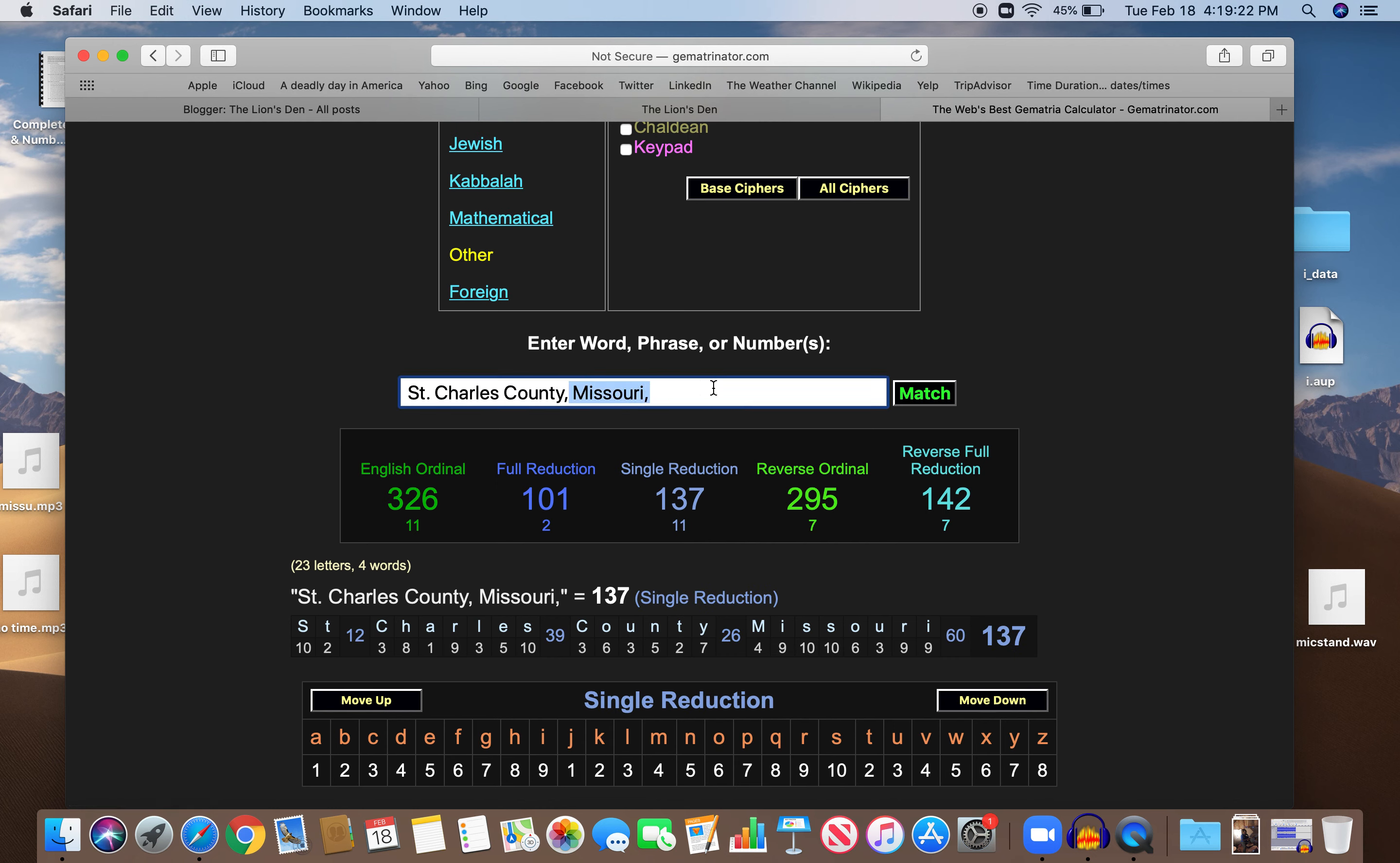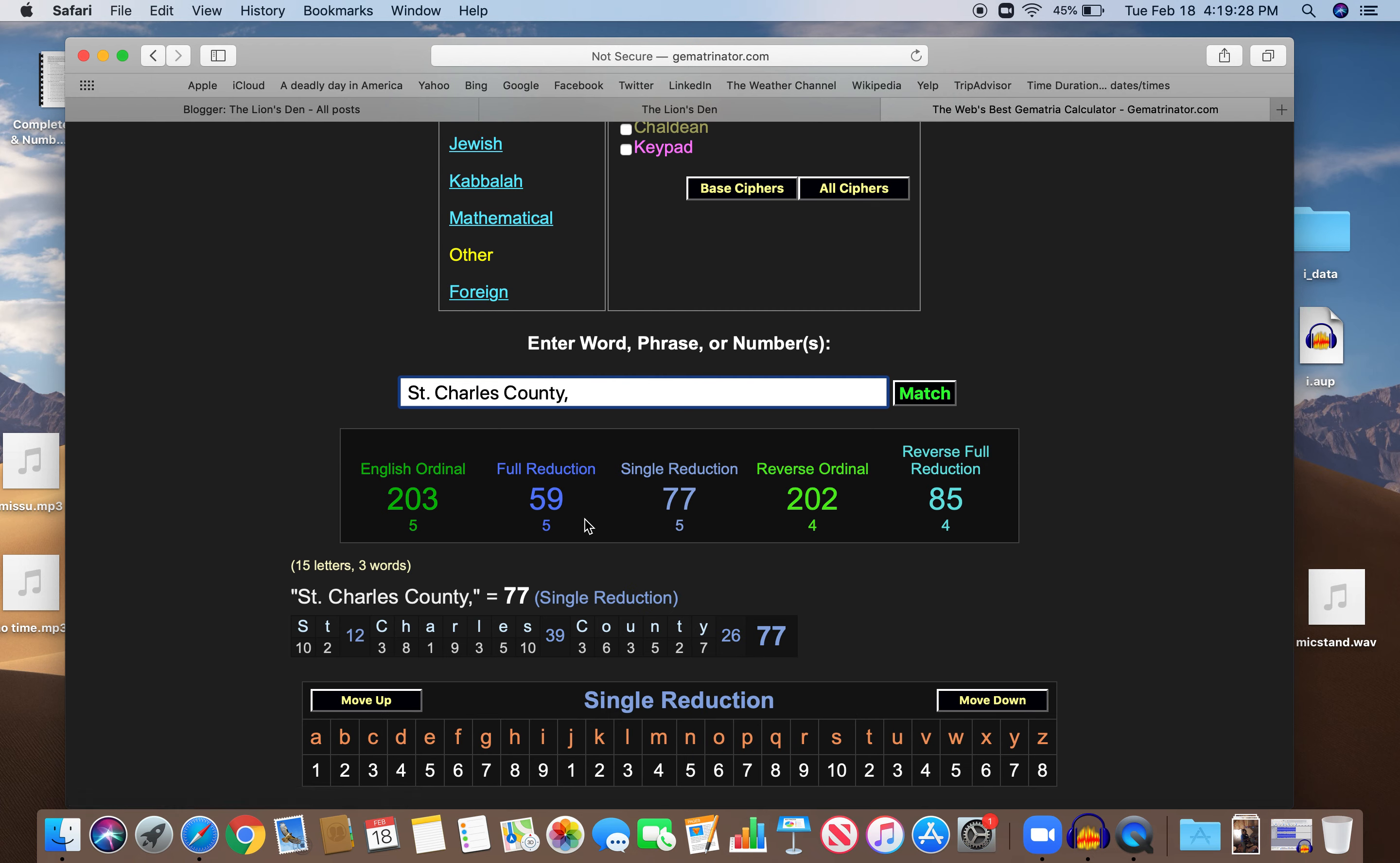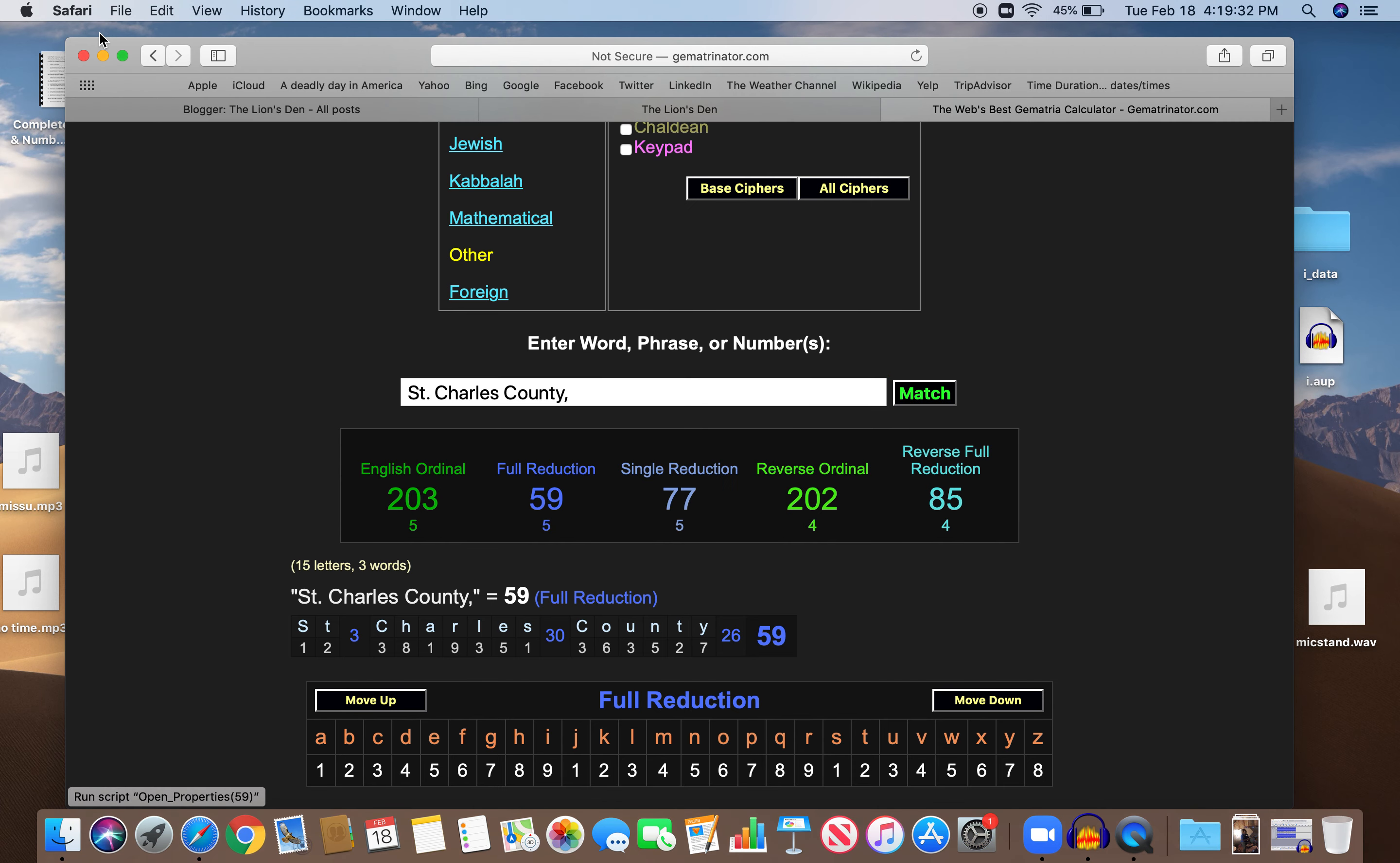St. Charles County, 59, killed in Jewish Gematria equals 59. 59, the 17th prime, like kill.